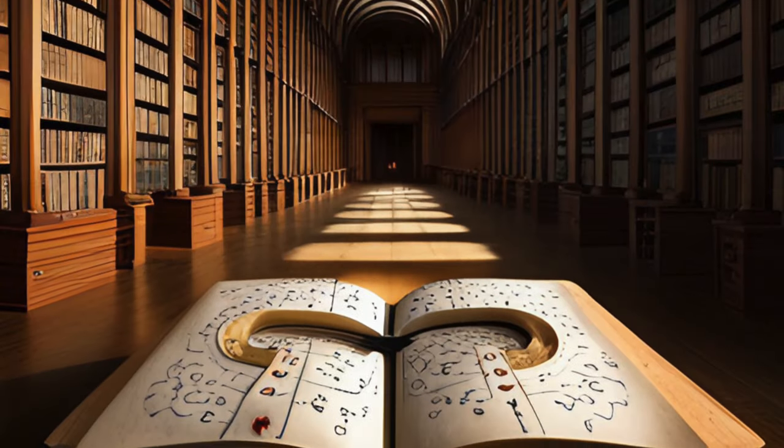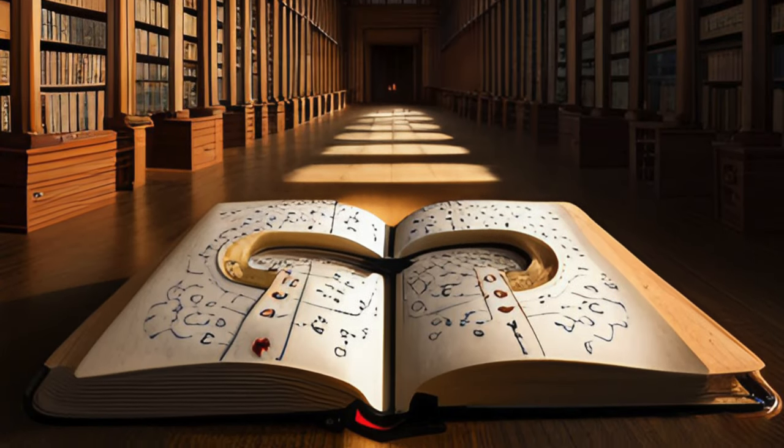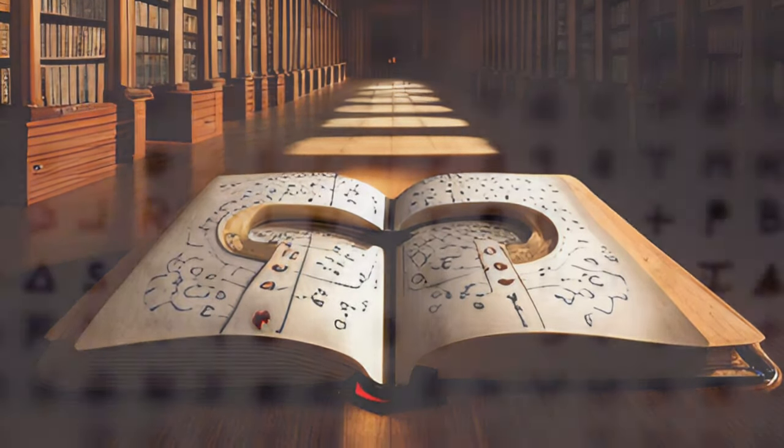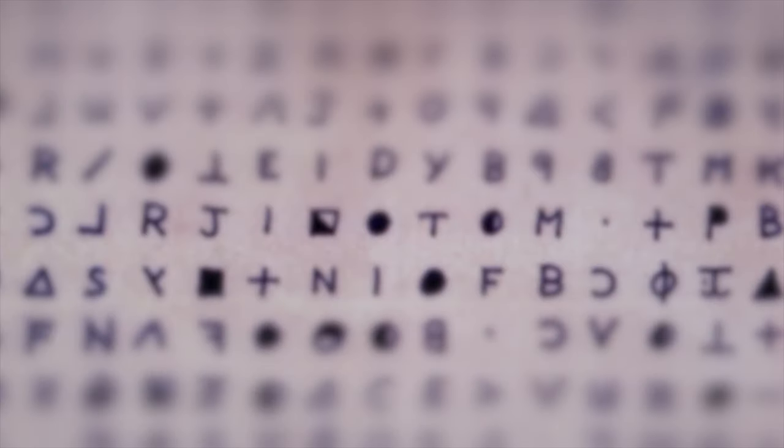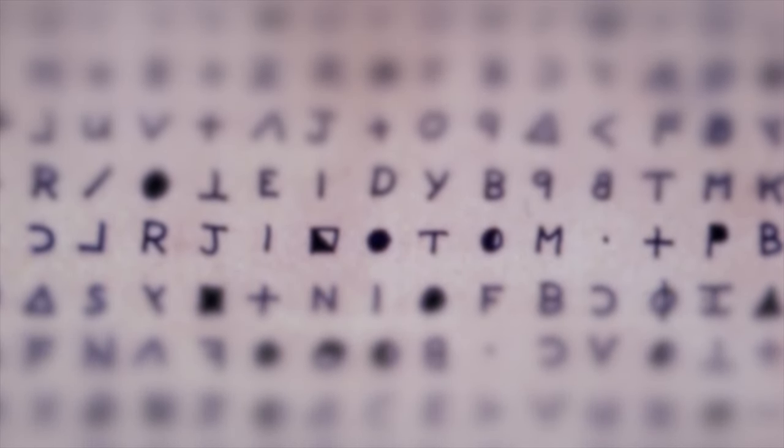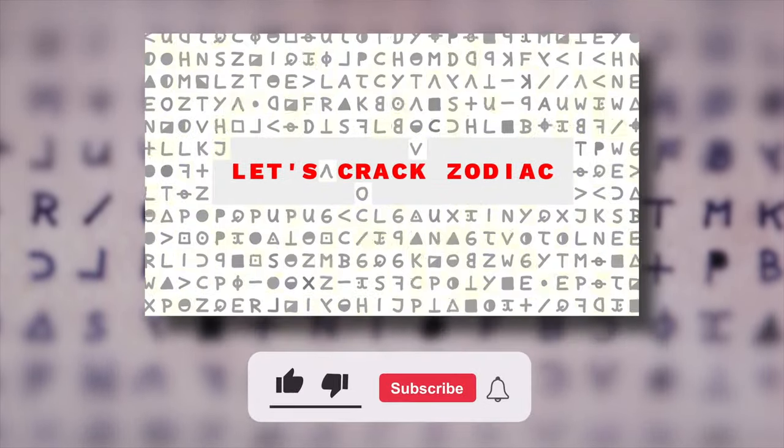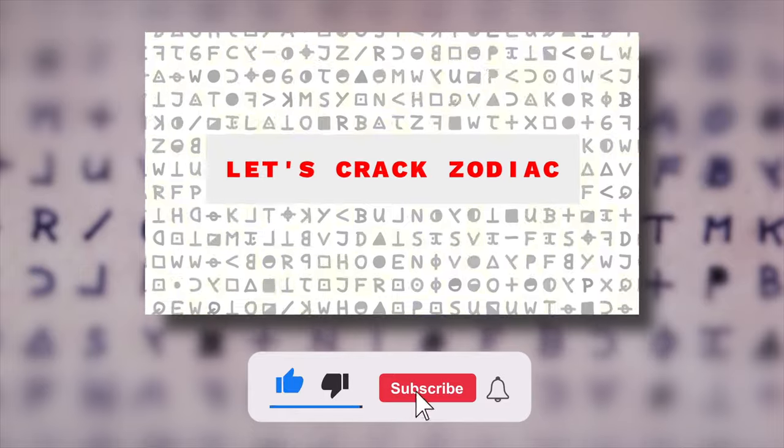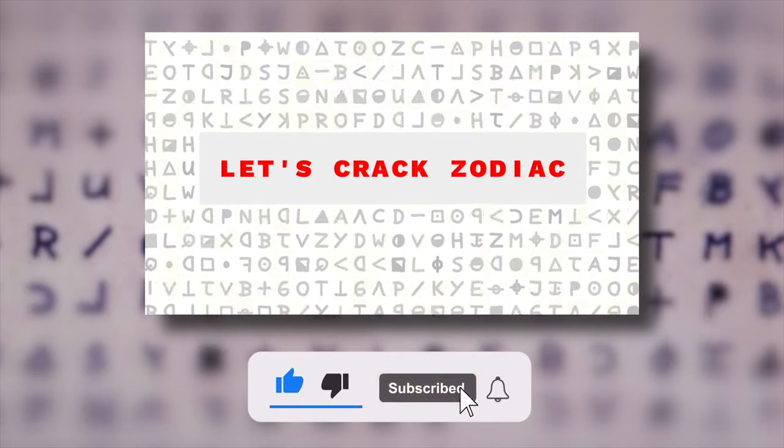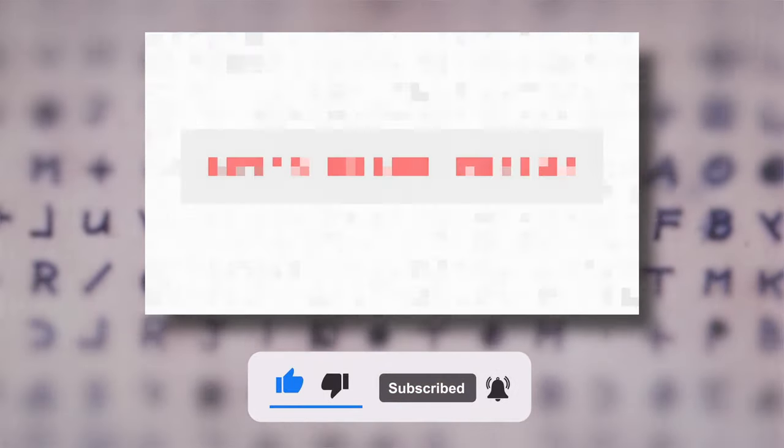Welcome to episode 2 of Let's Crack Historical Ciphers. If you're hoping for more videos about Zodiac's ciphers, don't worry. I still plan on making more episodes of Let's Crack Zodiac. Subscribe to my channel and click the bell to be notified about new videos.